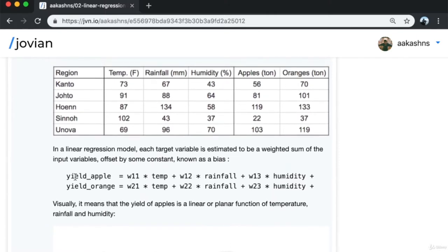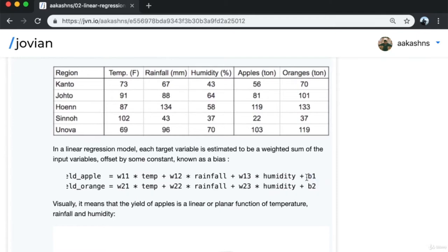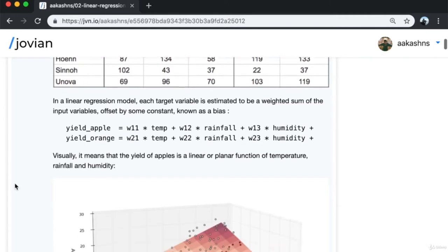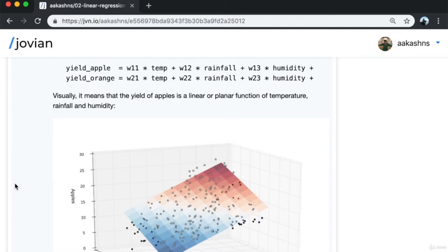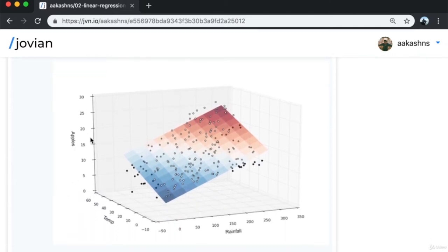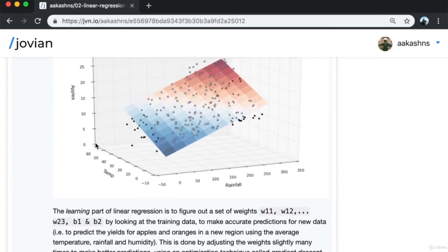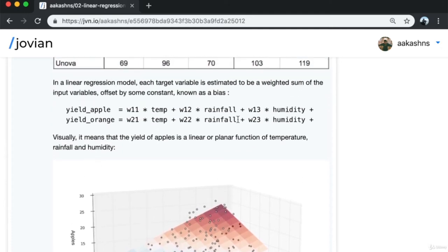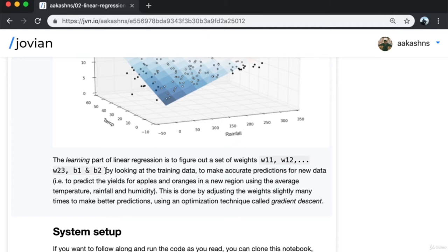In linear regression models, each target variable is estimated as a weighted sum of the input variables offset by a constant known as a bias. The yield of apples is assumed to be w11 × temperature + w12 × rainfall + w13 × humidity + b1. Visually, the yield of apples is a linear or planar function of temperature, rainfall, and humidity. The learning part of linear regression is to figure out the weights w11, w12, w13 and biases b1, b2 by looking at the training data.